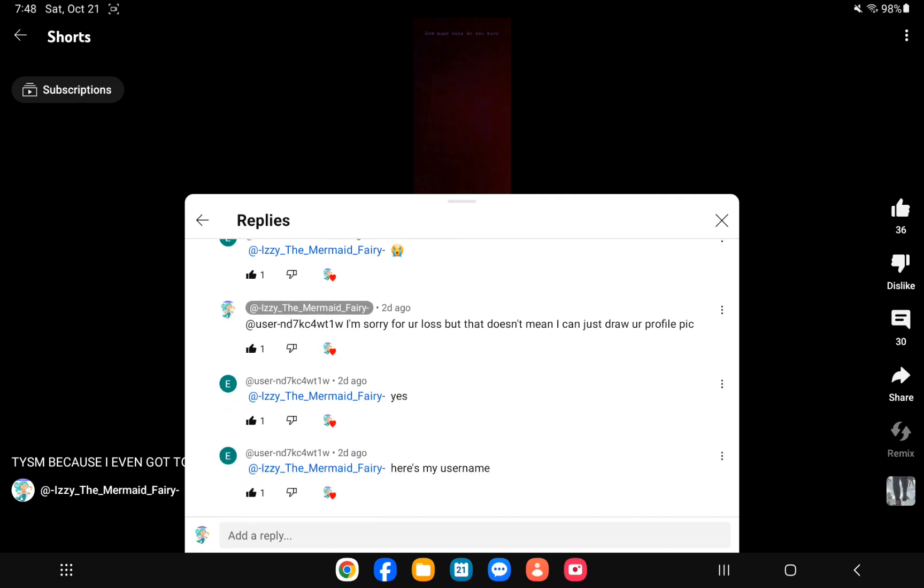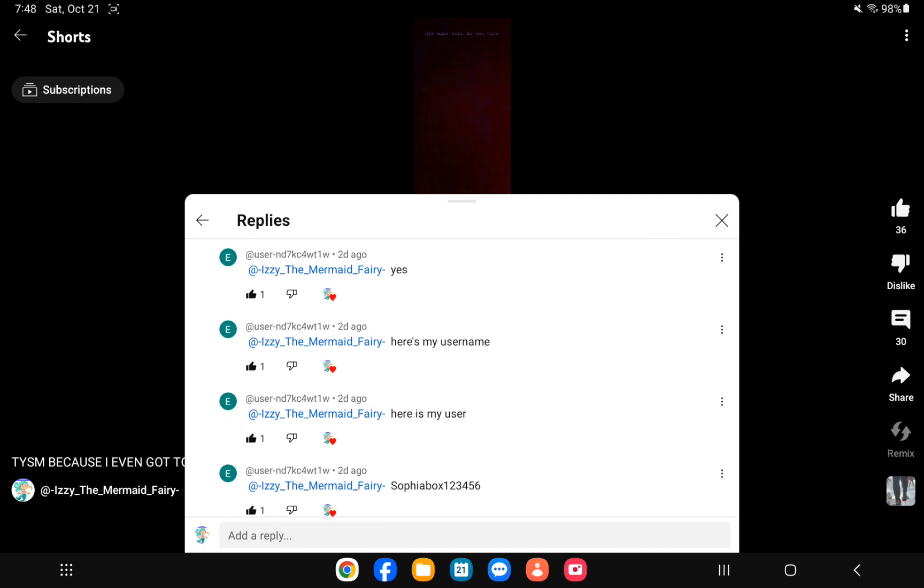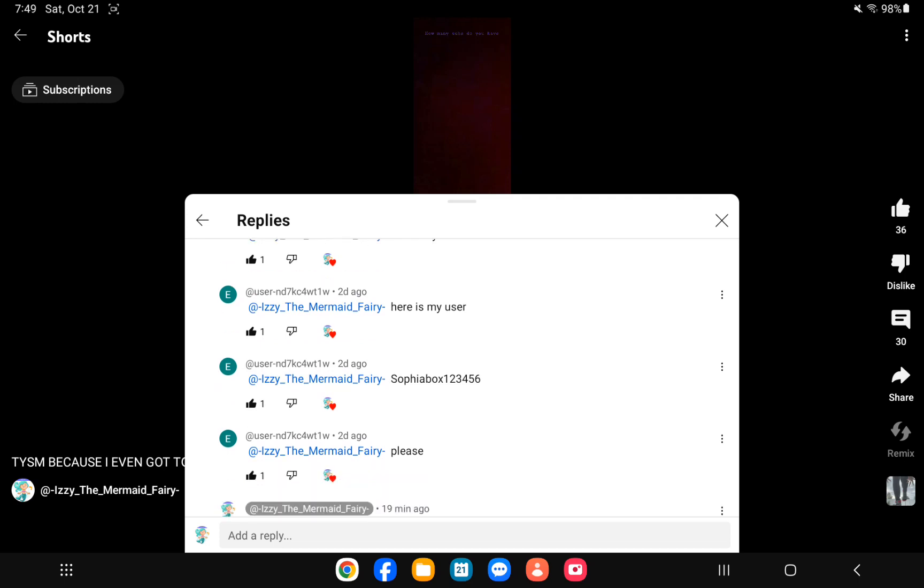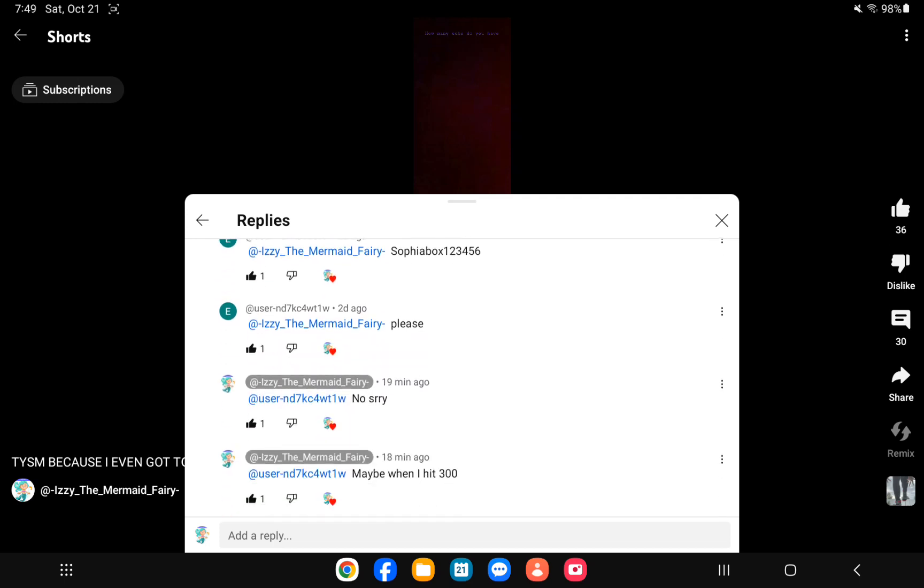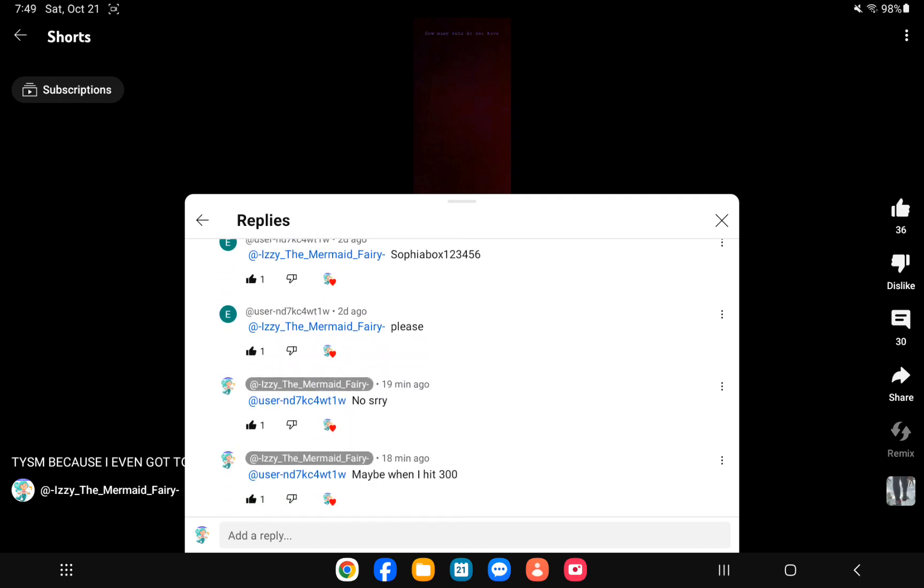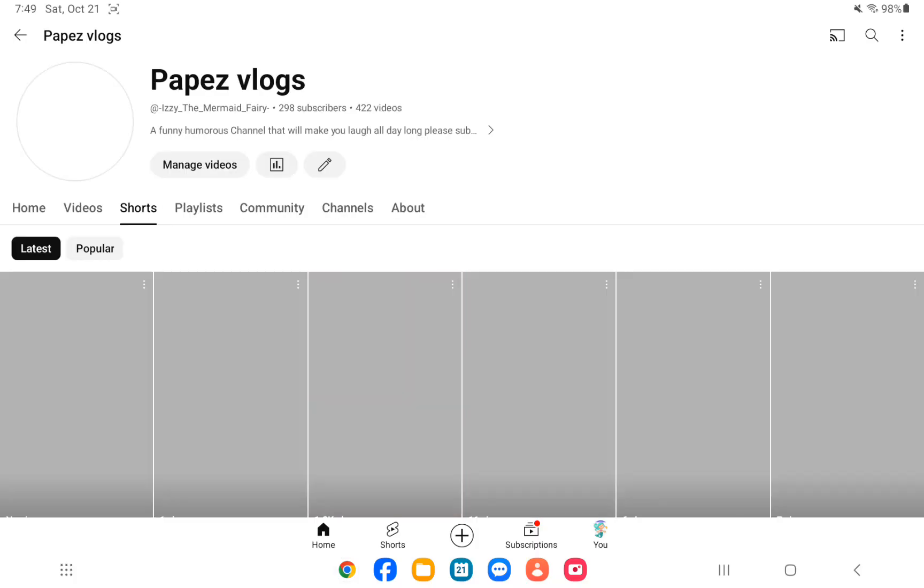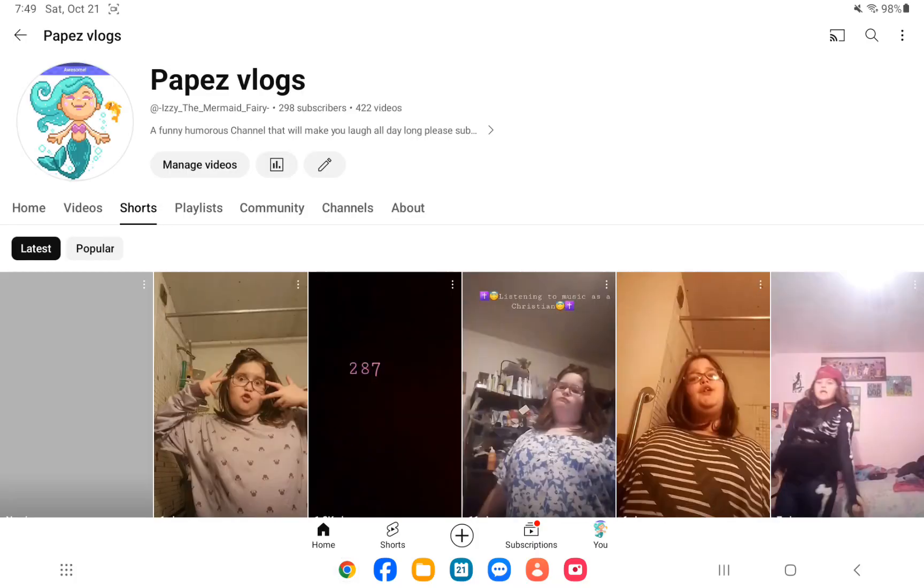And I said yes, here's my username, here's my user safiabox123456. And then I said no, sorry, maybe when I hit 300 because I will do another of these little paint maybe.